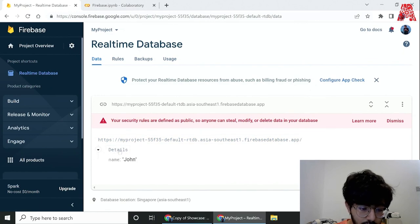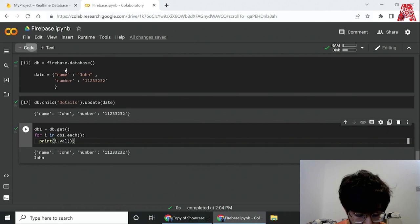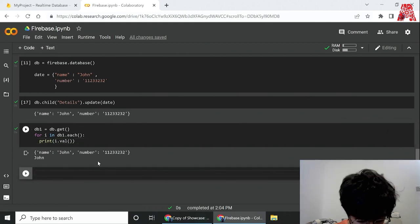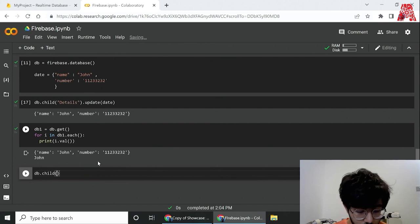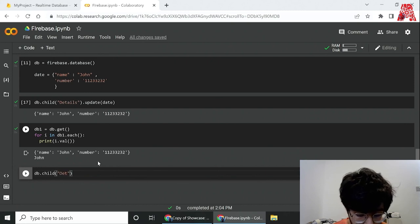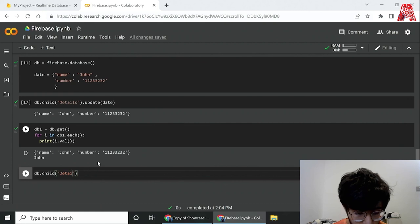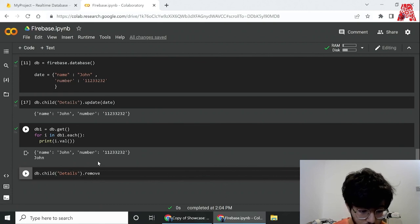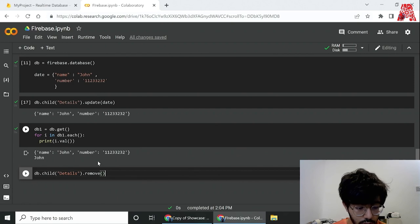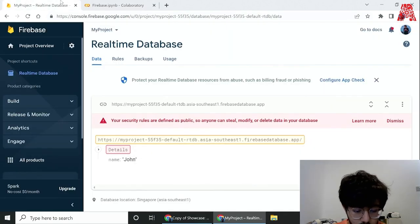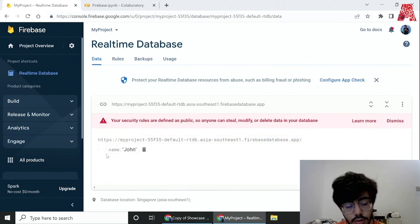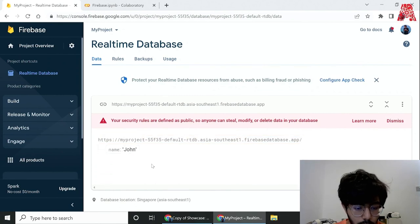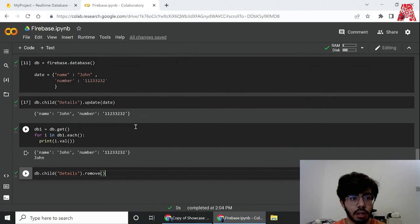Now we can also remove the data from here. Suppose I want to remove this node called details. What I simply do is go here and say db.child, get the name of the child, which is details in this case, and call the remove function on it. Once we call this, it should have removed, and there you go it's gone.